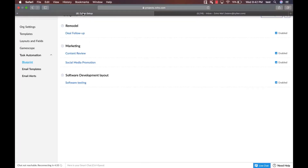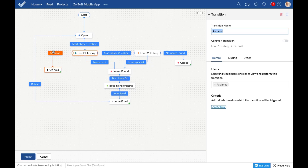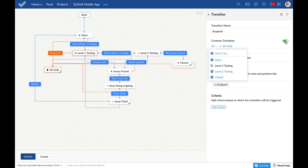Coming back to the common transition — the common transition can be accessed from some or all statuses in the workflow. For example, this testing process can be put on hold at any time. However, as you can see, only the level one testing status can currently move to the on hold status via the suspend transition. To allow all other statuses to use this transition, the suspend transition can be marked as a common transition from all statuses to on hold. This means that this particular transition will be available in the task detail page for all statuses by default, and you can deselect statuses you want to exclude.